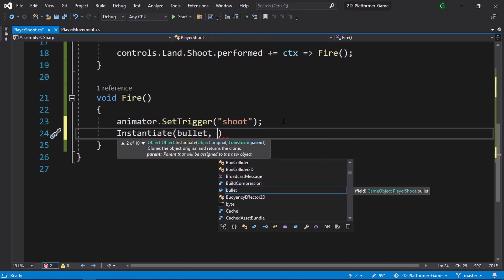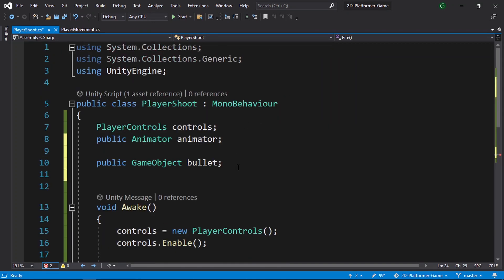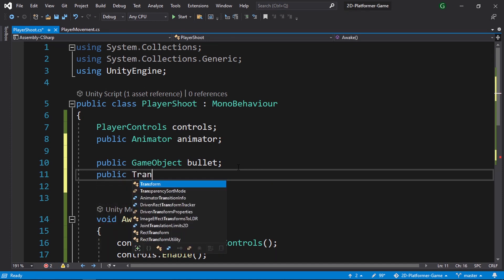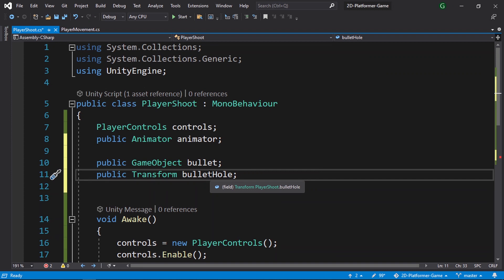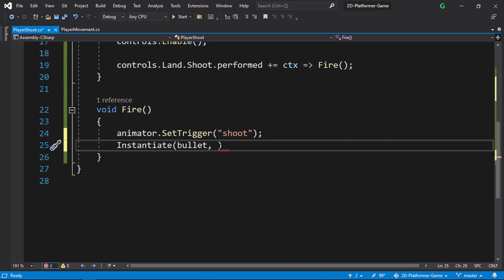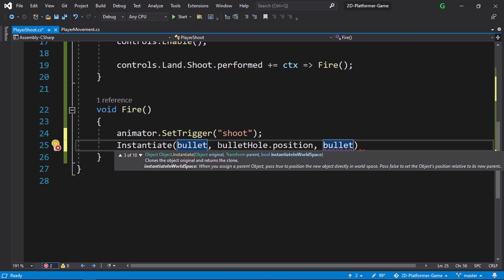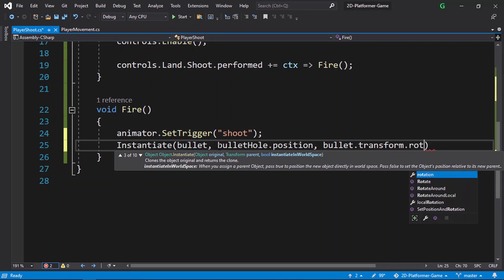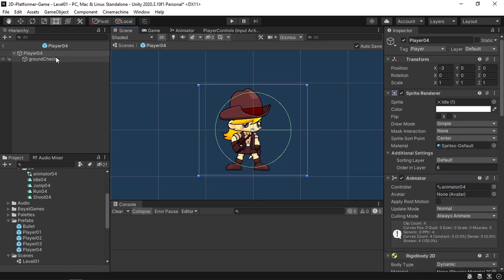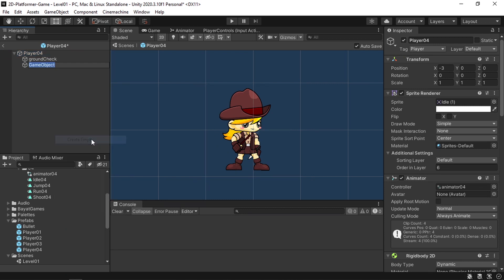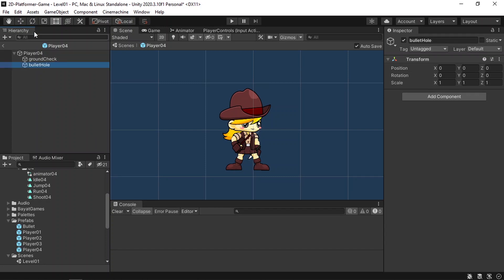The second parameter of Instantiate is the position of the object. We create another variable: 'public Transform bulletHole'. We'll create an empty game object in front of the player — that's the bullet hole where we put the bullet. We pass in 'bulletHole.position' for position and 'bullet.transform.rotation' for rotation. Let's save the script, open the player prefab, right click to create empty and call it 'bullet hole', then use the move tool to place it in front of the player, and reference it along with the bullet.